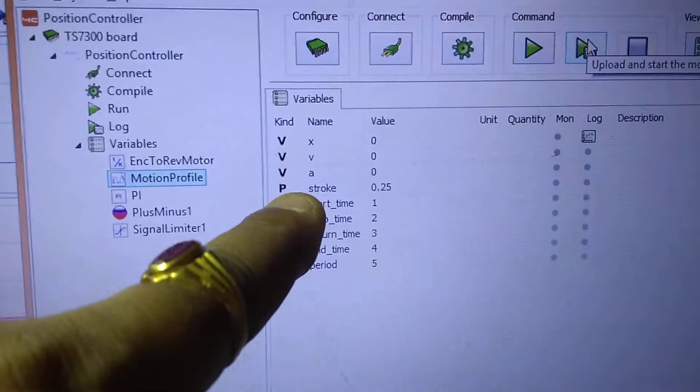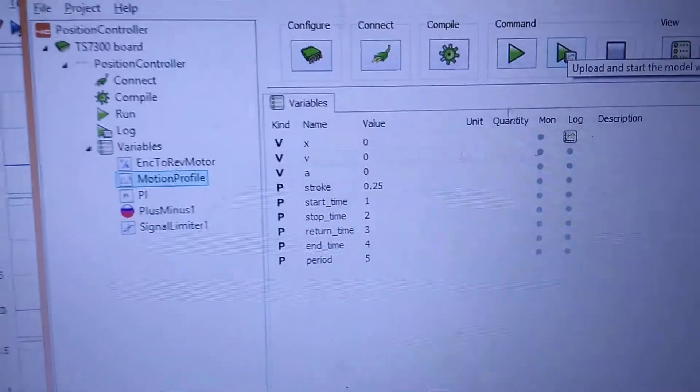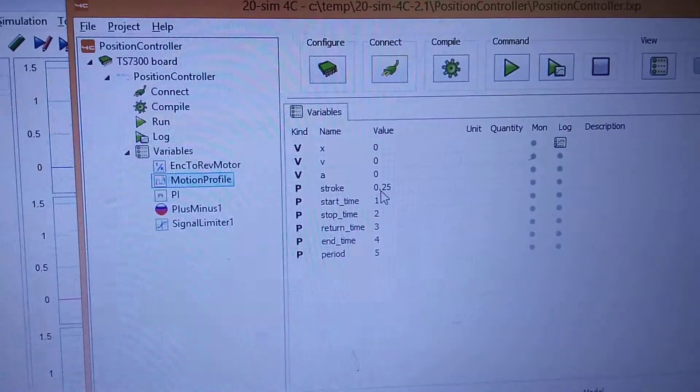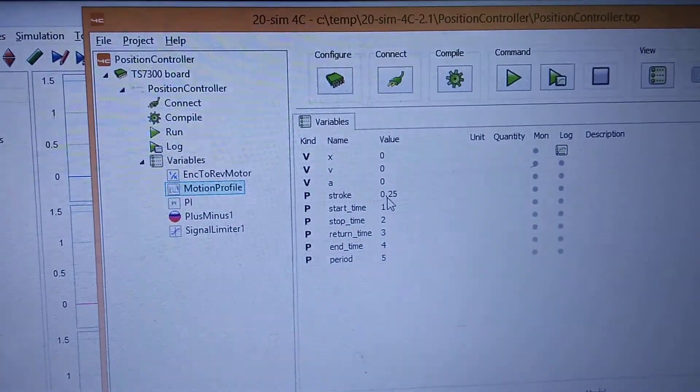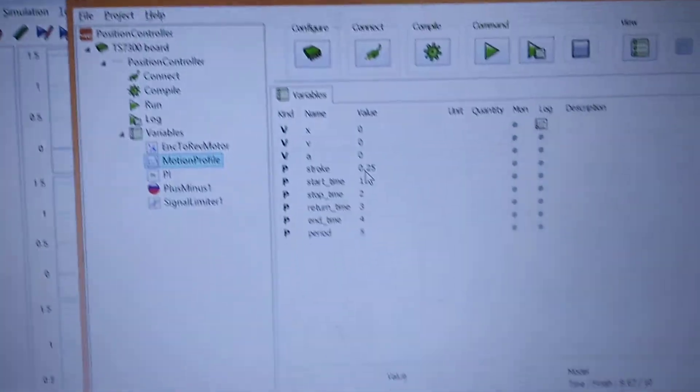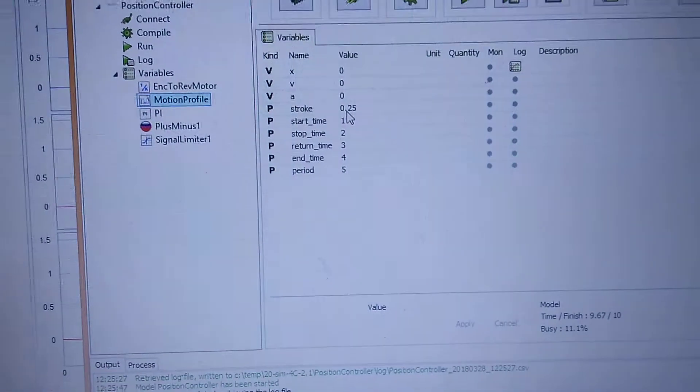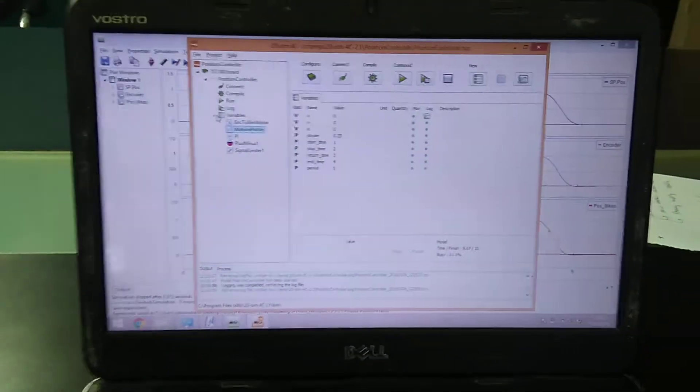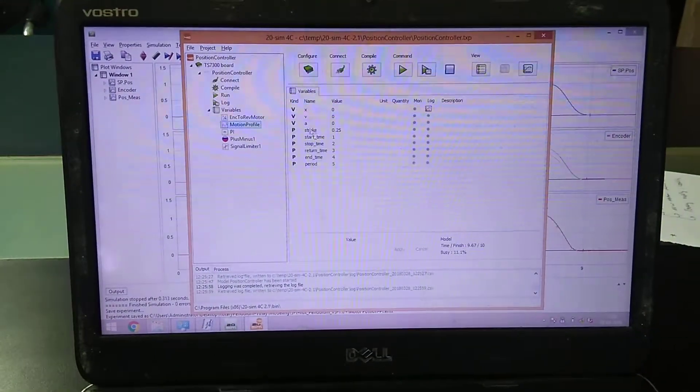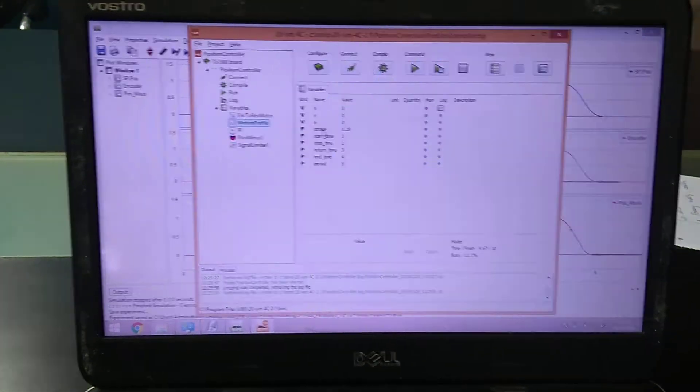Make sure the stroke is set to 0.25. This would be 90 degrees of deflection because if you set more than that, the horizontal arm may strike the limit switch.